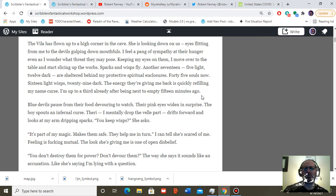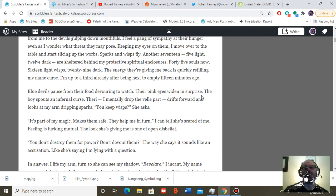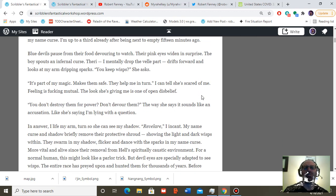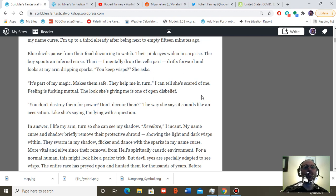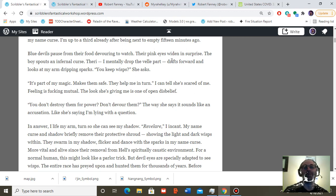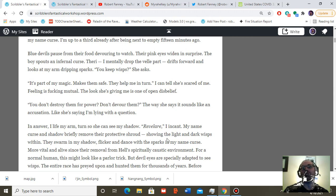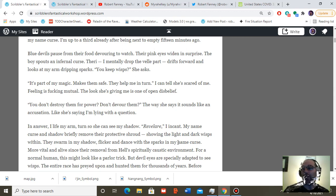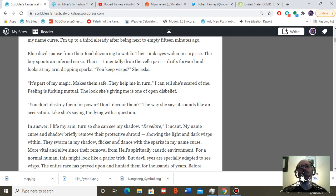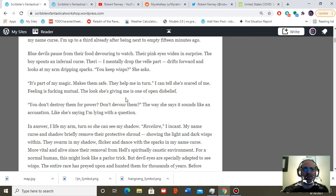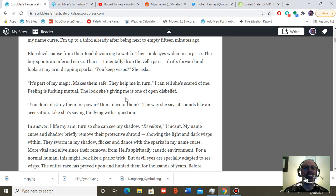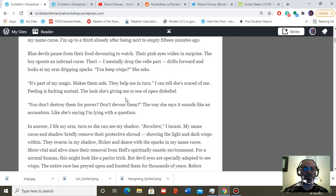Blue devils pause from their food devouring to watch. Their pink eyes widen in surprise. The boy spouts an infernal curse. Theory, I mentally drop the bell part. Drifts forward and looks at my arm dripping sparks. You keep wisps, she asks. It's part of my magic and makes them safe. They help me in turn. I can tell she's scared of me. Feeling is fucking mutual. She is a devil after all.